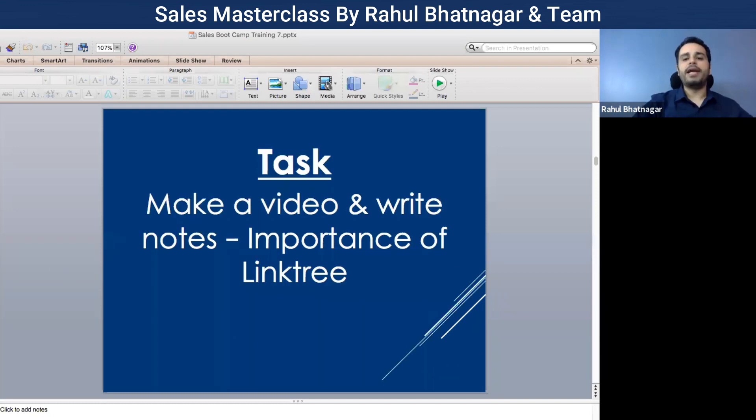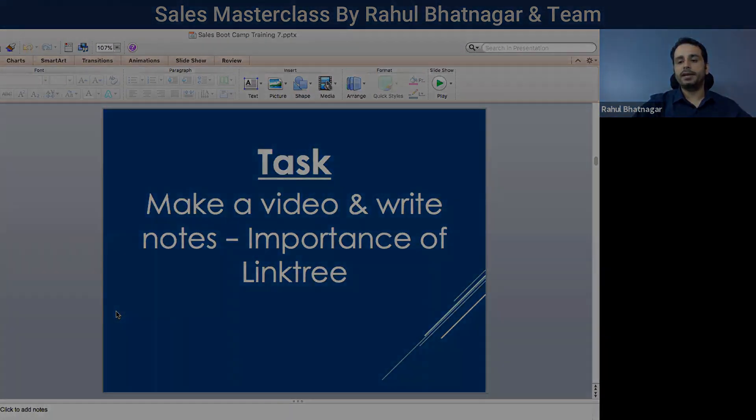Make a video and write notes on the importance of Linktree.